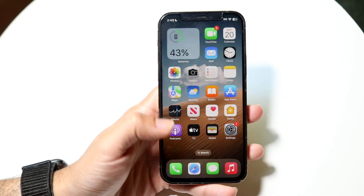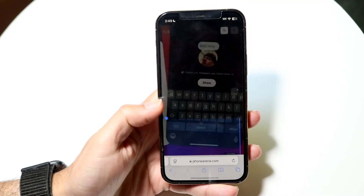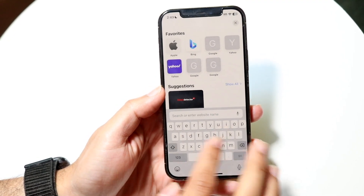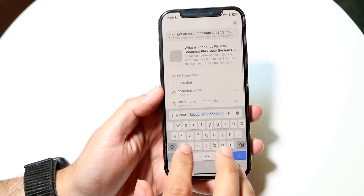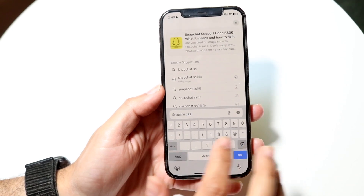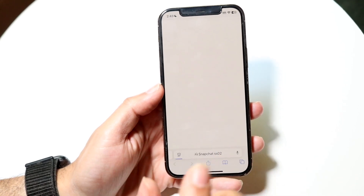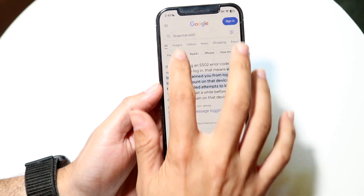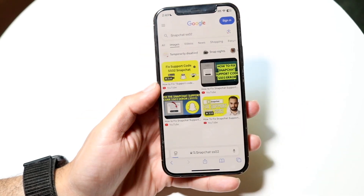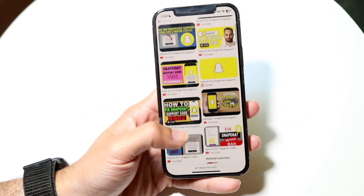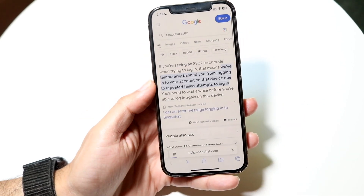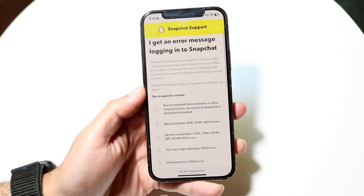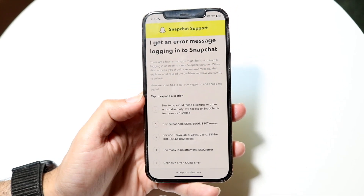You might be in a situation where you're getting a Snapchat SS02 error. There are a lot of errors within Snapchat and there's never just one way to fix it, but if you're getting a Snapchat SS02 error, it's usually due to some sort of login issue or a banned issue within Snapchat. Luckily, Snapchat has a full page dedicated to this.